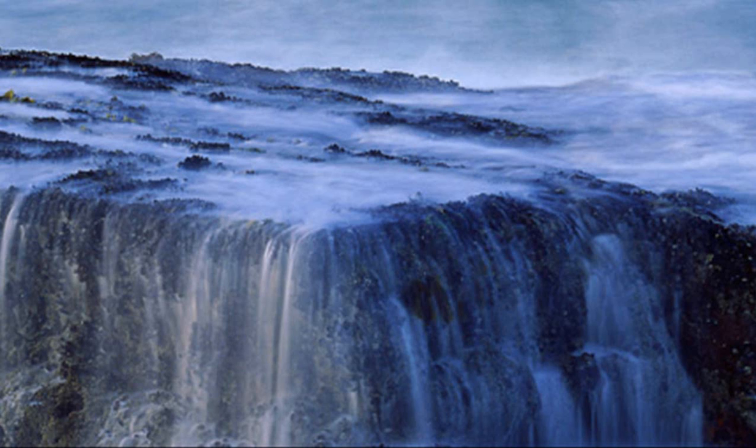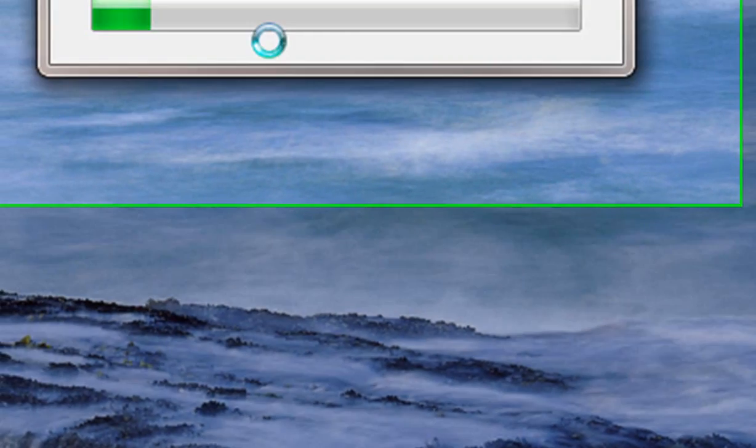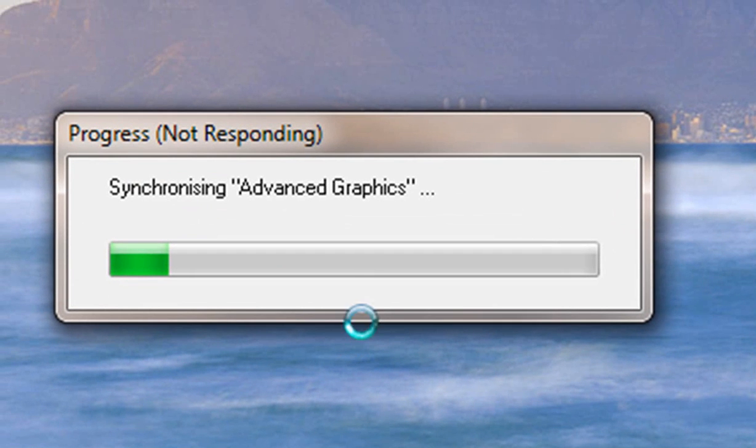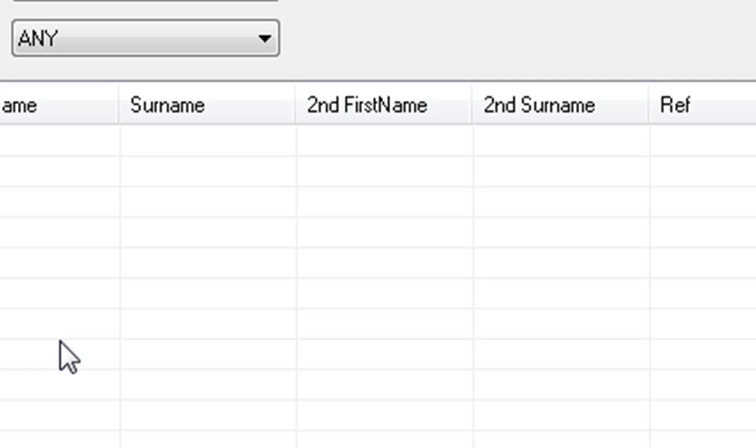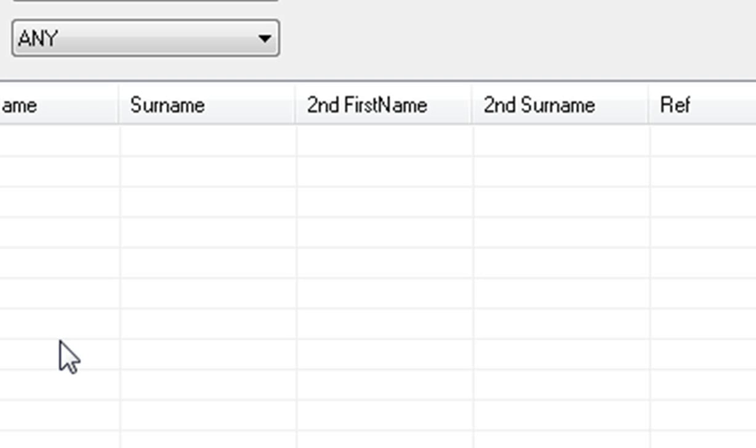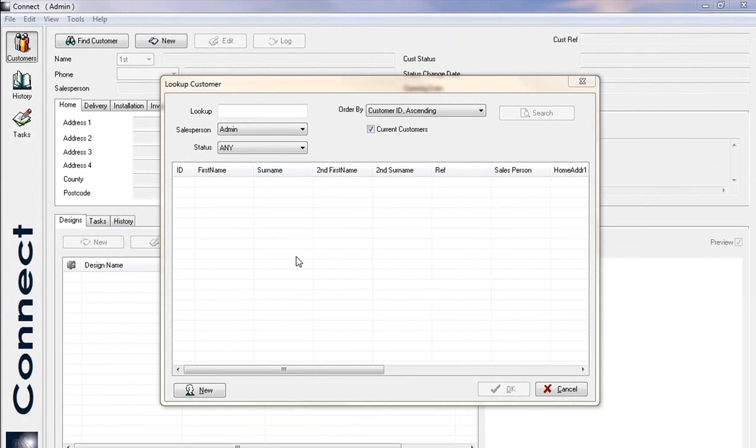First thing it will do, it will start synchronizing your catalogs. This will take a few seconds or a few minutes depending on your PC. Here is the Fusion version 15.